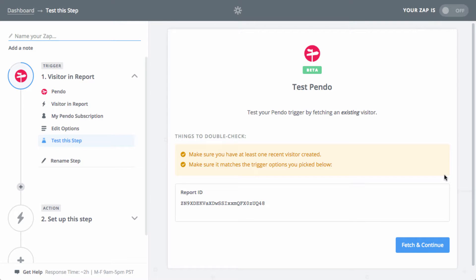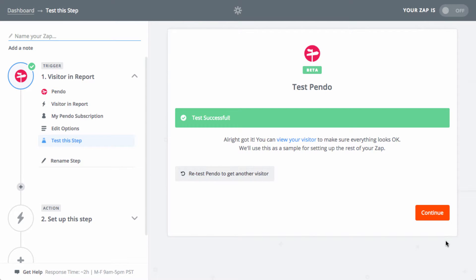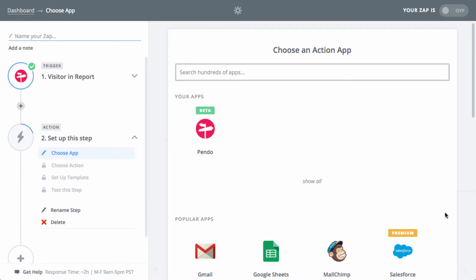You may then see a test screen. If you are presented with the screen, click Fetch and continue to move forward. You should then see a screen indicating that the test was successful. Once you've set up your trigger, we can create our action step.